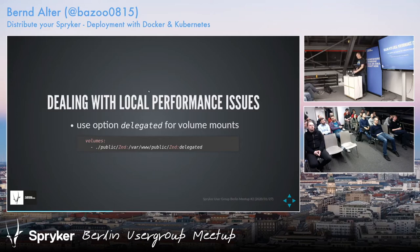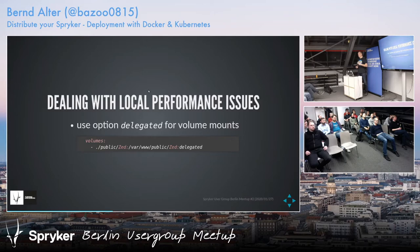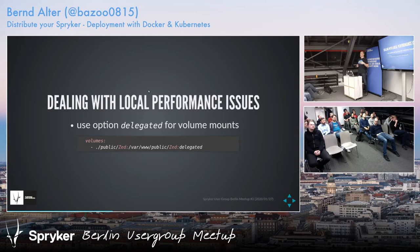A general recommendation is to use 'delegated' as an option. In terms of synchronization, the container takes precedence and it's not synced in real time — host and container are not always in complete sync. The host gets the updates a little bit later, but this increases the performance of the container. It's better for volume mounts if you mount stuff from the host.